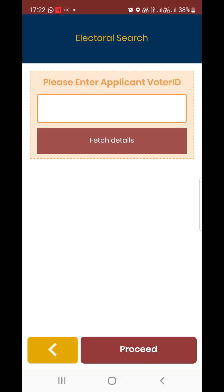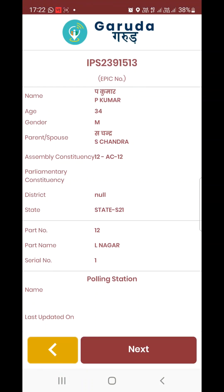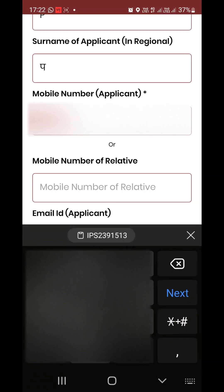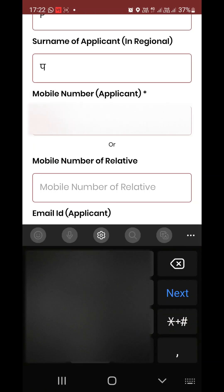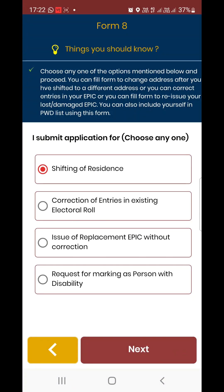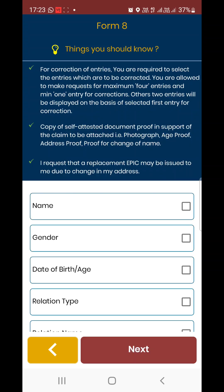Let's start Form 8. I have the ID number — put it in order. Here we will handle any terms on the task. This is the issue of replacement — a technical issue. The checklist is generated. The replacement form is 001 and checklist is generated. This is for shifting of residence or correction — best correction of entries.